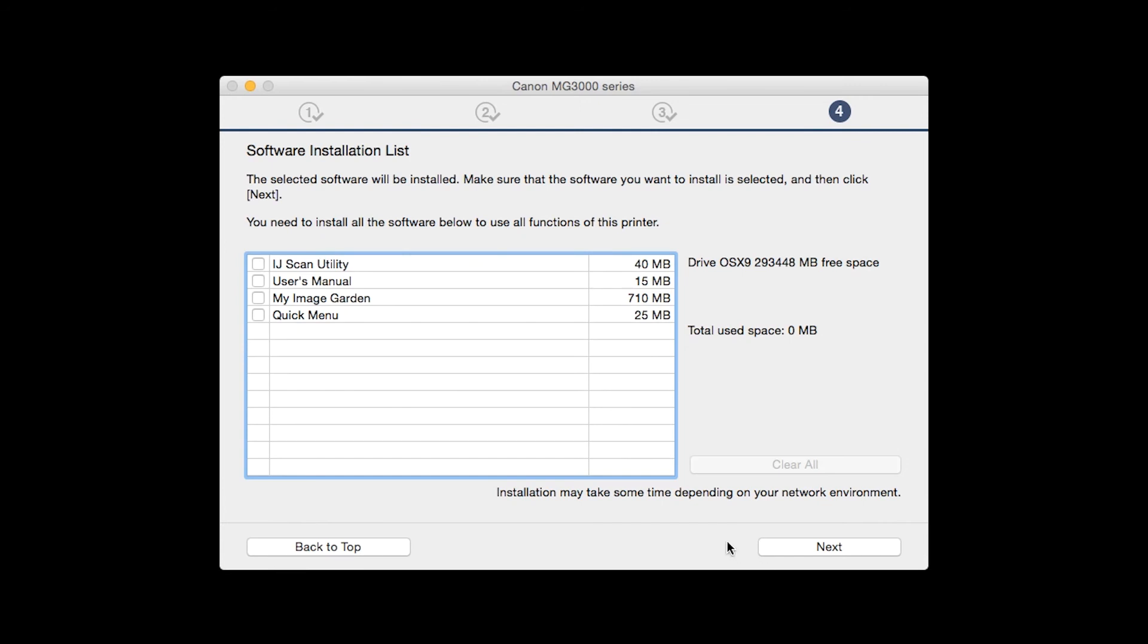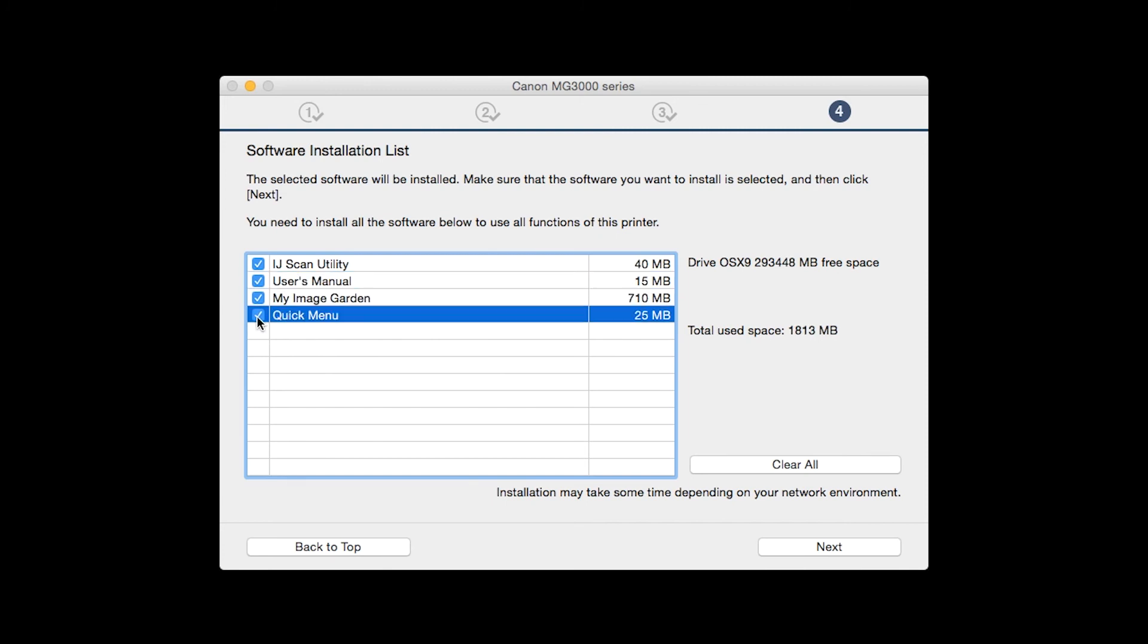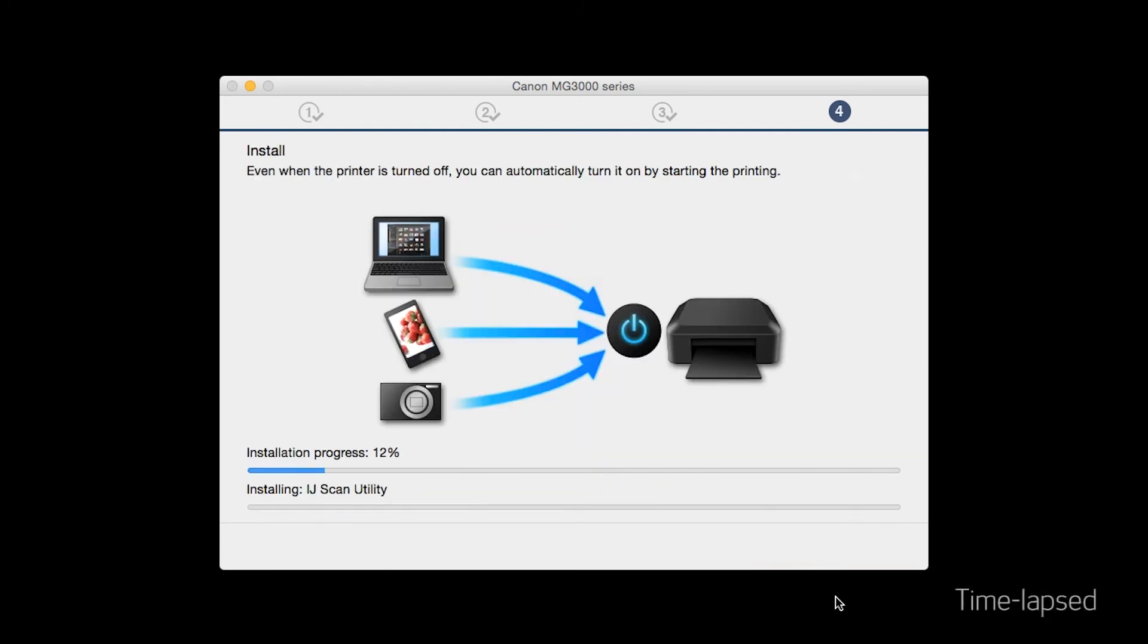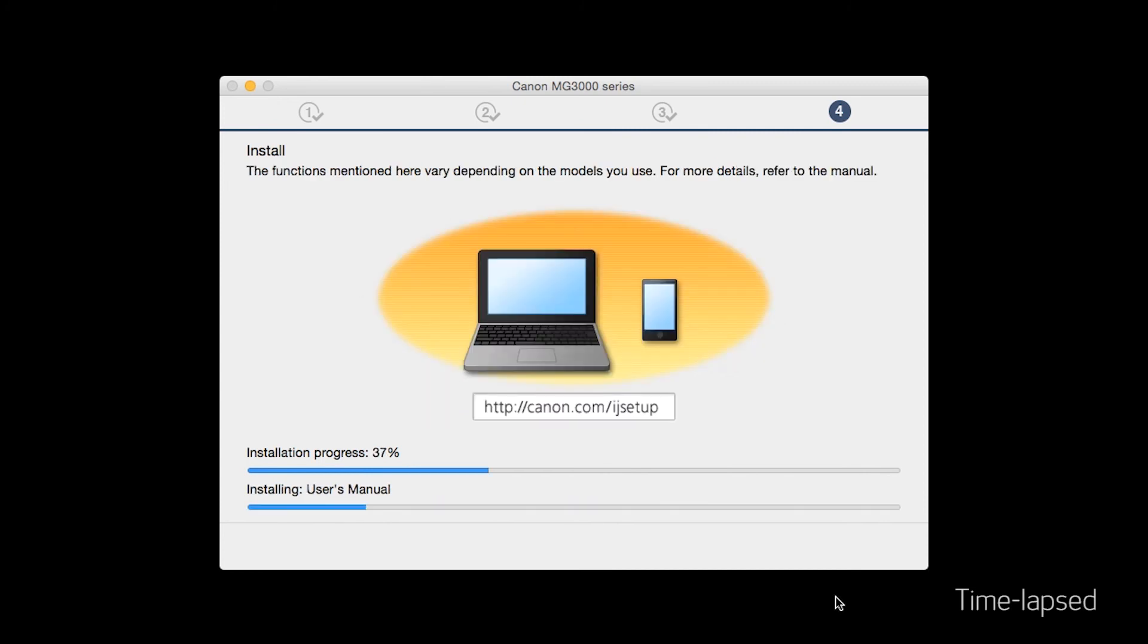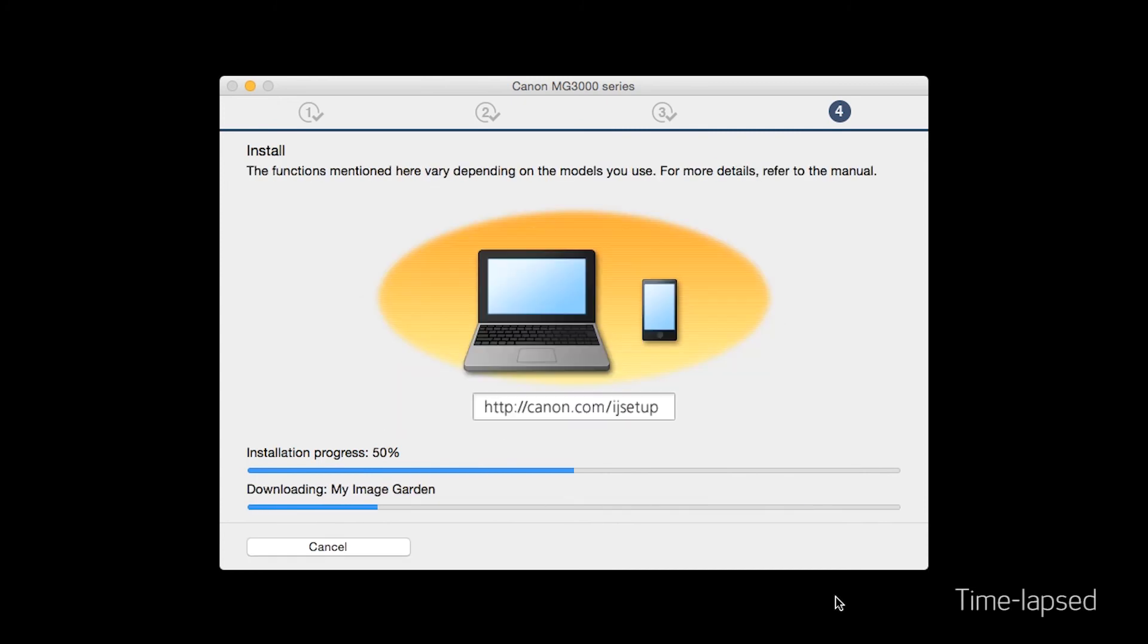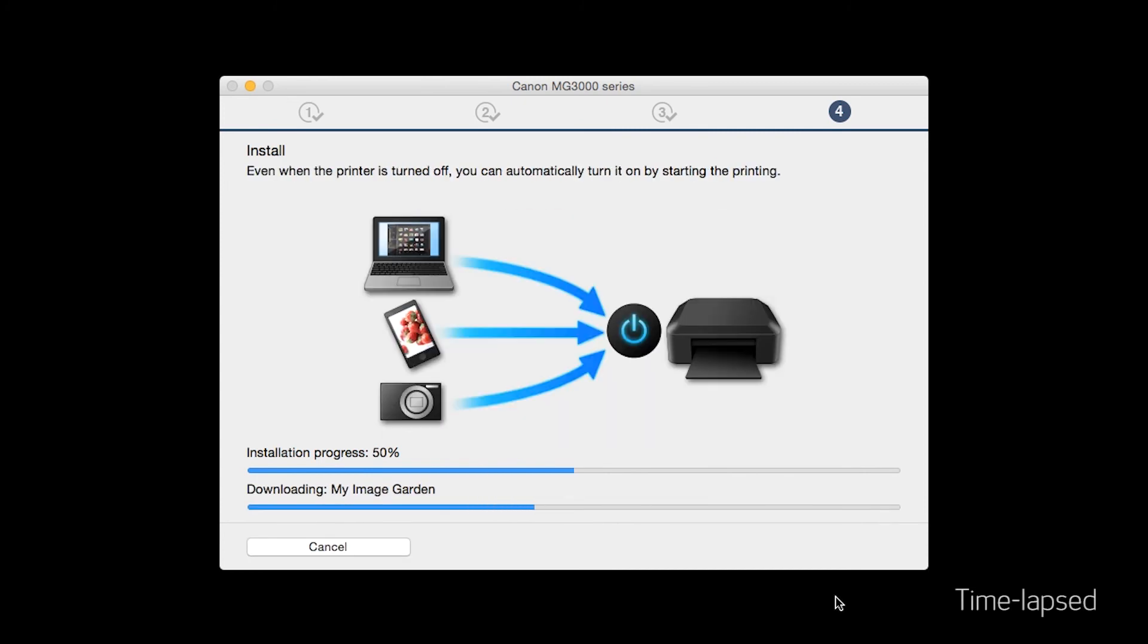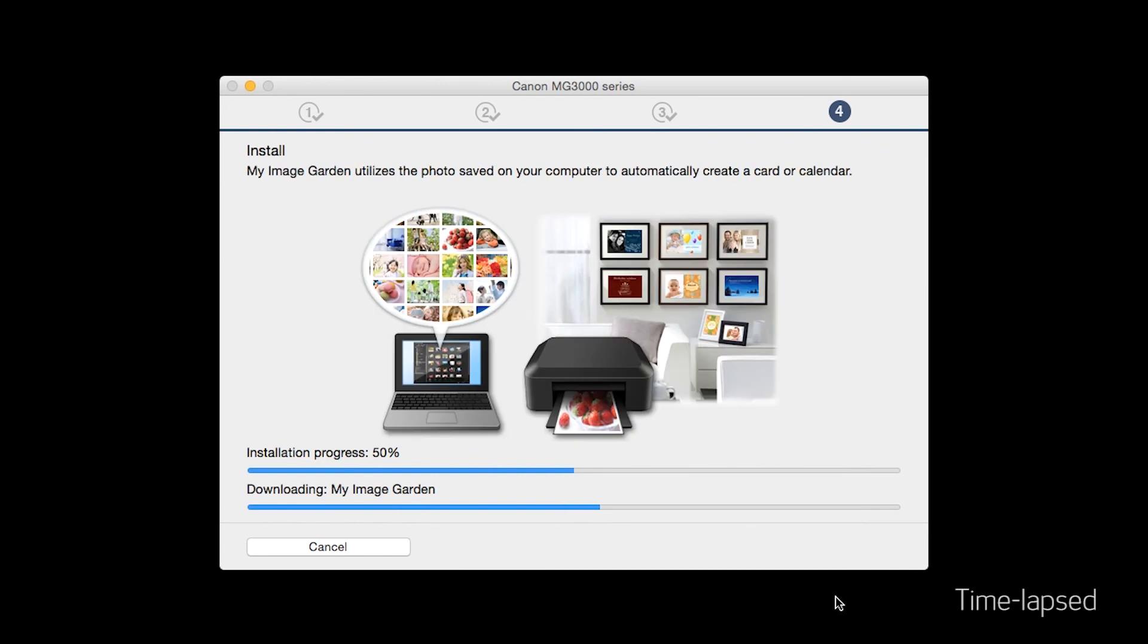A list of applications will appear. Make sure that the software you want to install is selected. And then click Next. The software will now be installed. This may take several minutes.